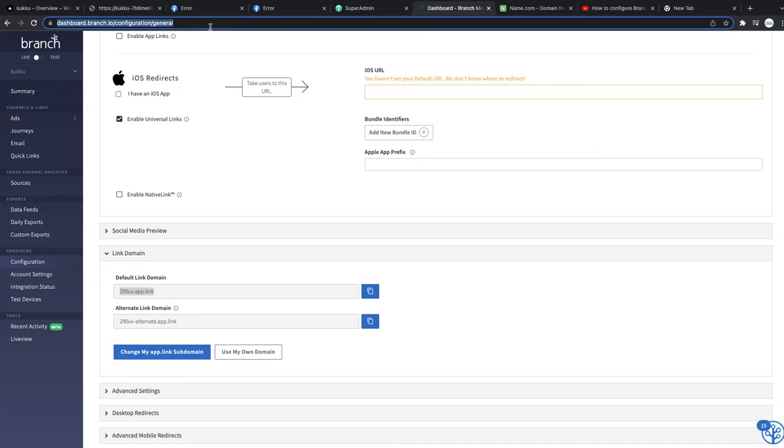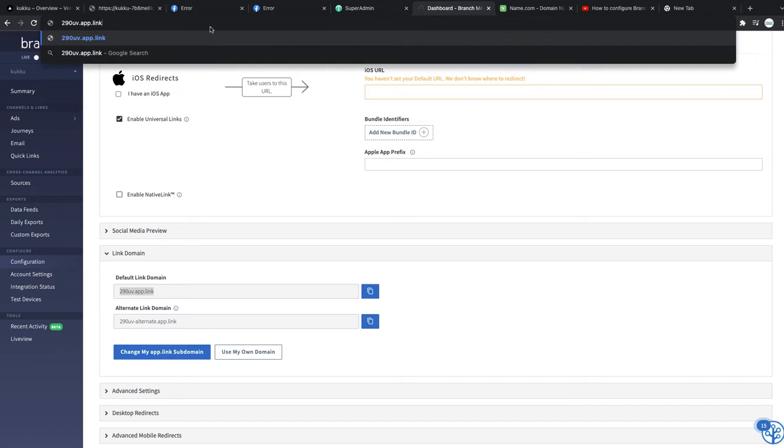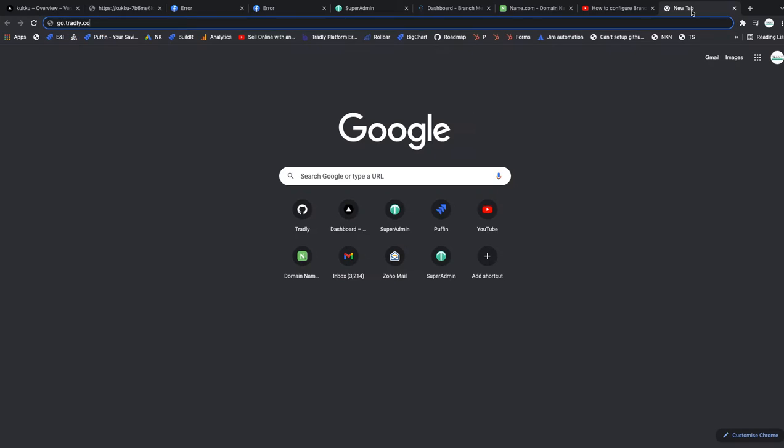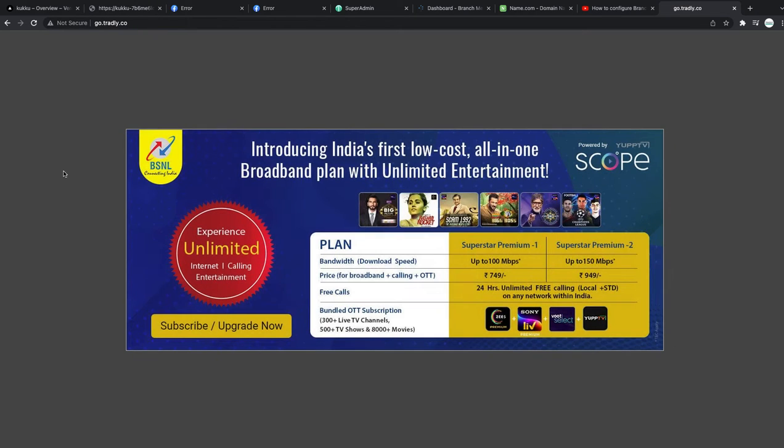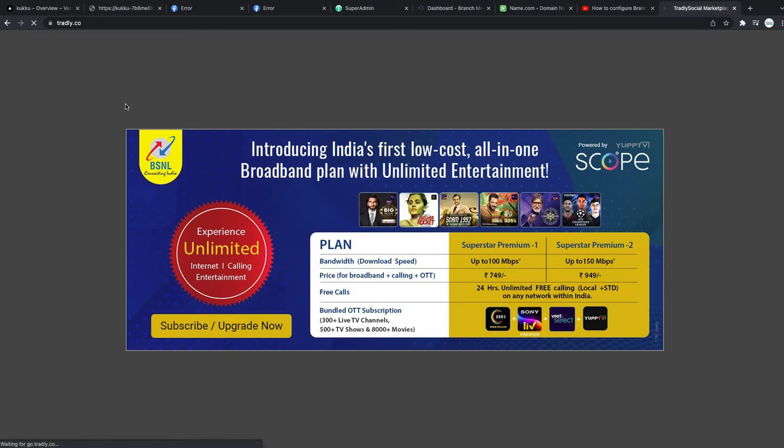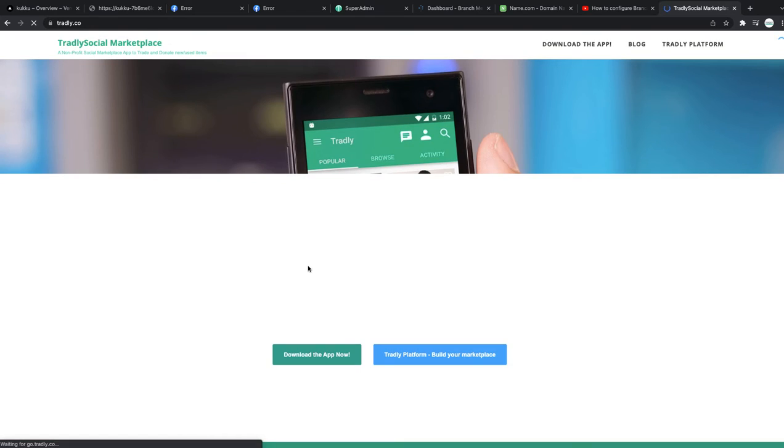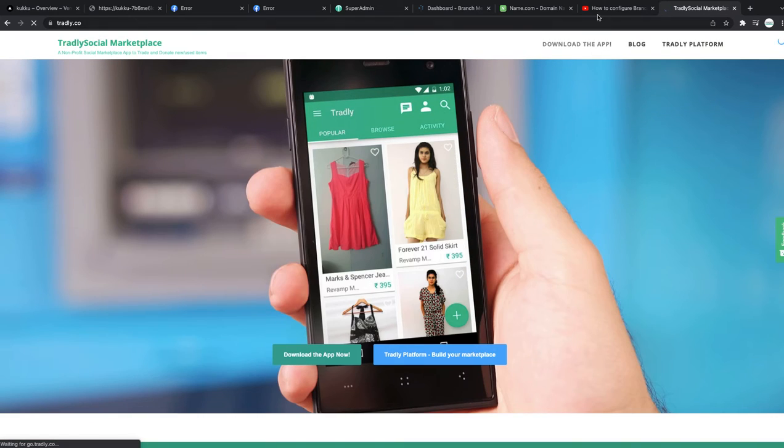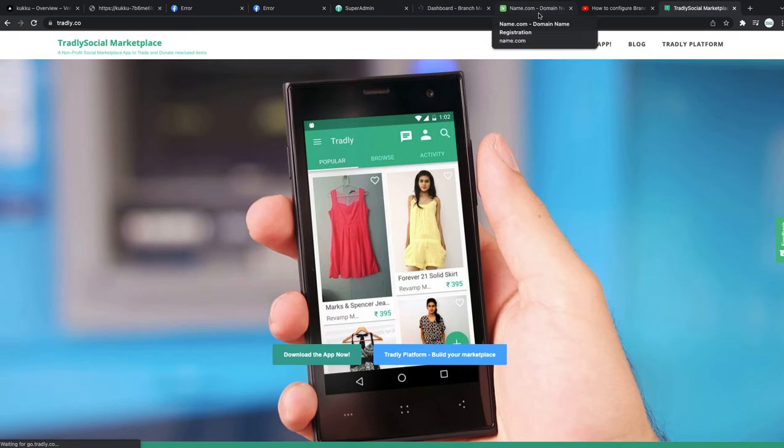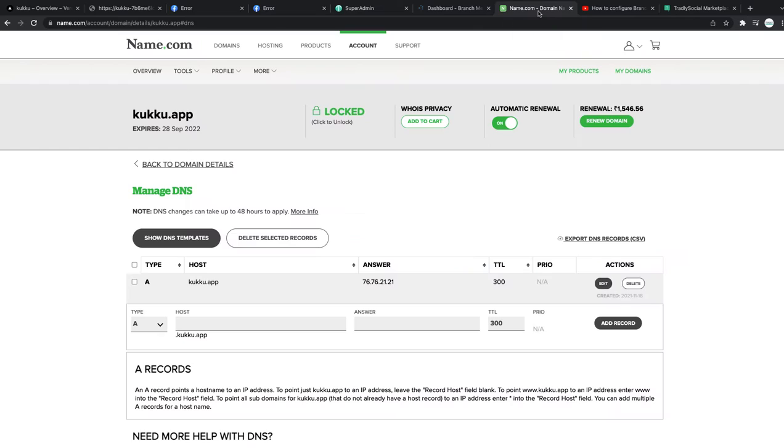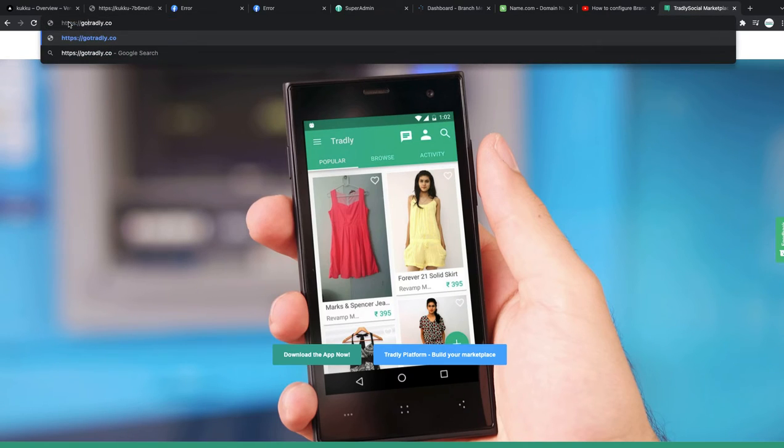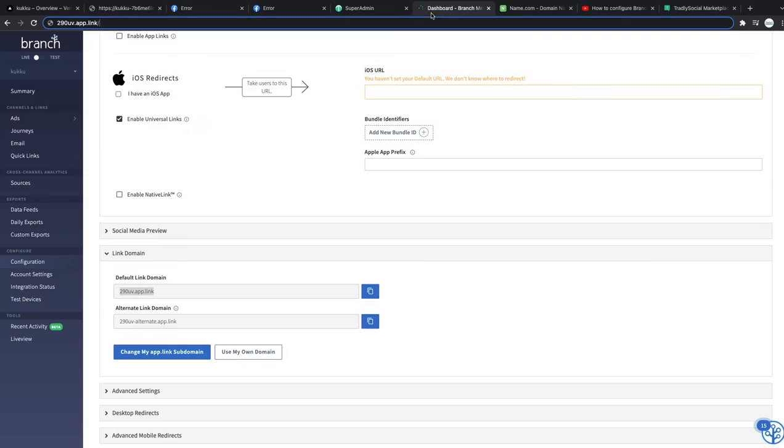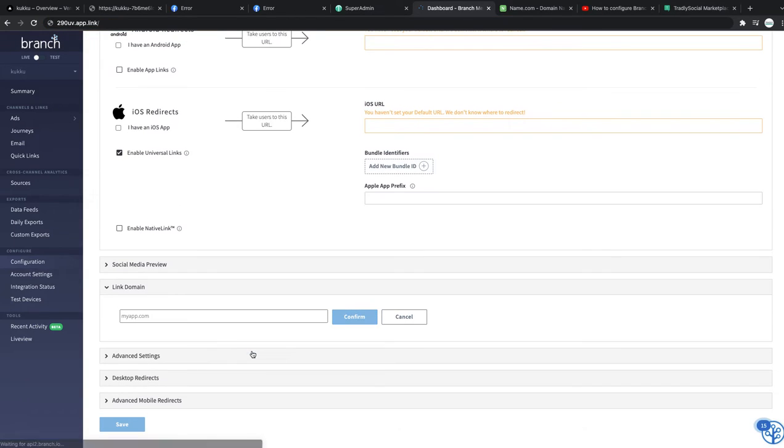For example, when people search go.tradely.go, it goes directly to the website. If people search the same link on mobile, it will go to the respective store. This link was nice - it looks proper, go.tradely.go. But if you look at this one, it's like 290, doesn't look friendly.